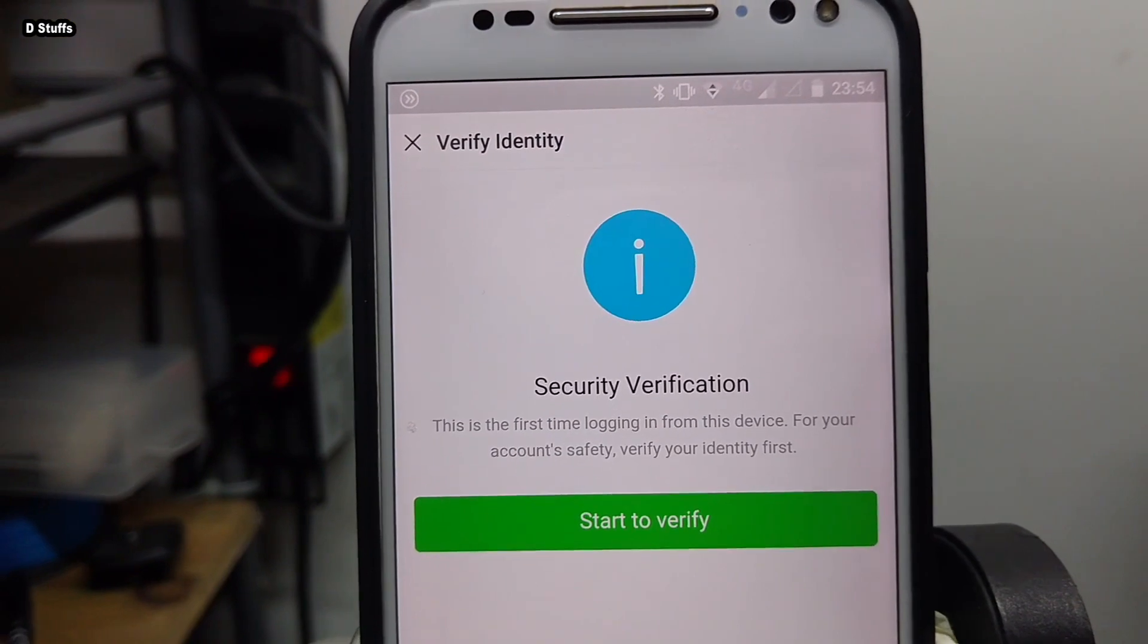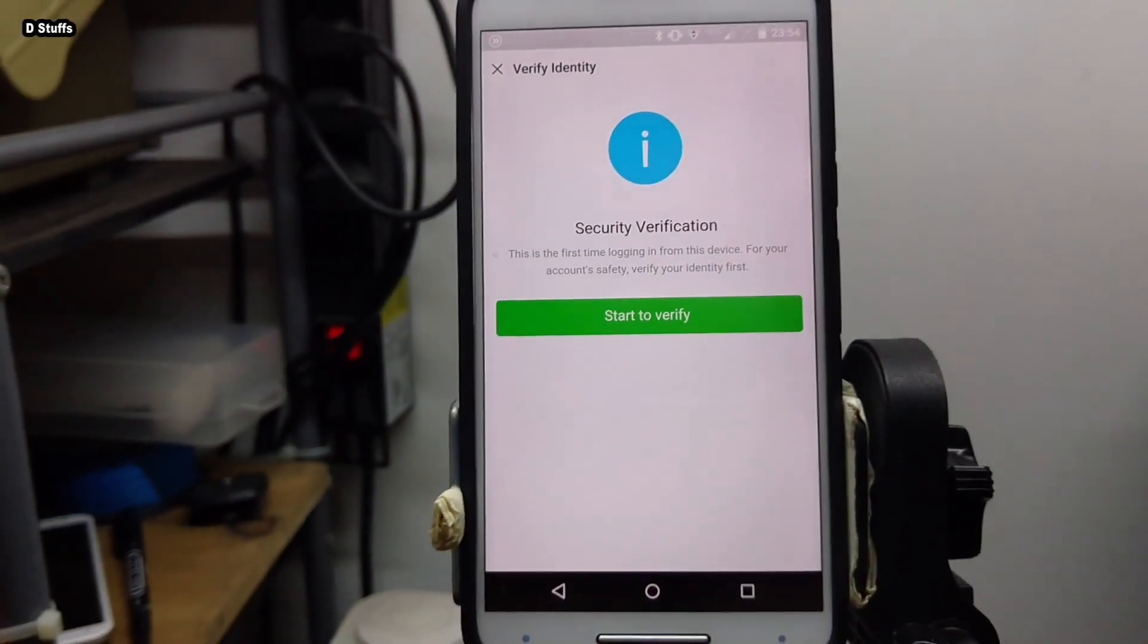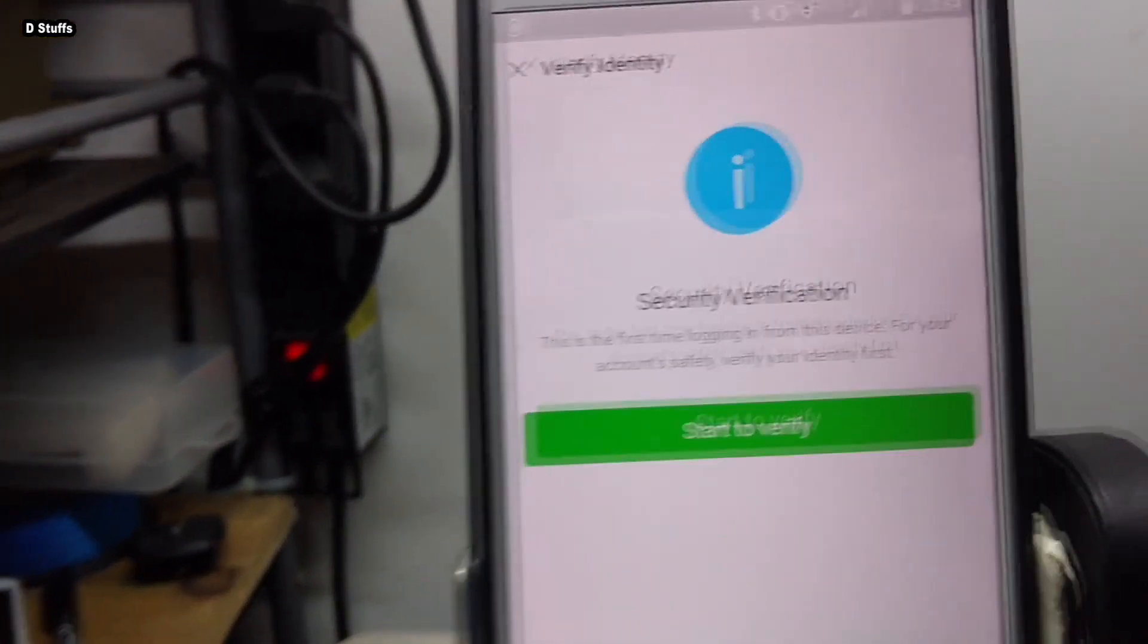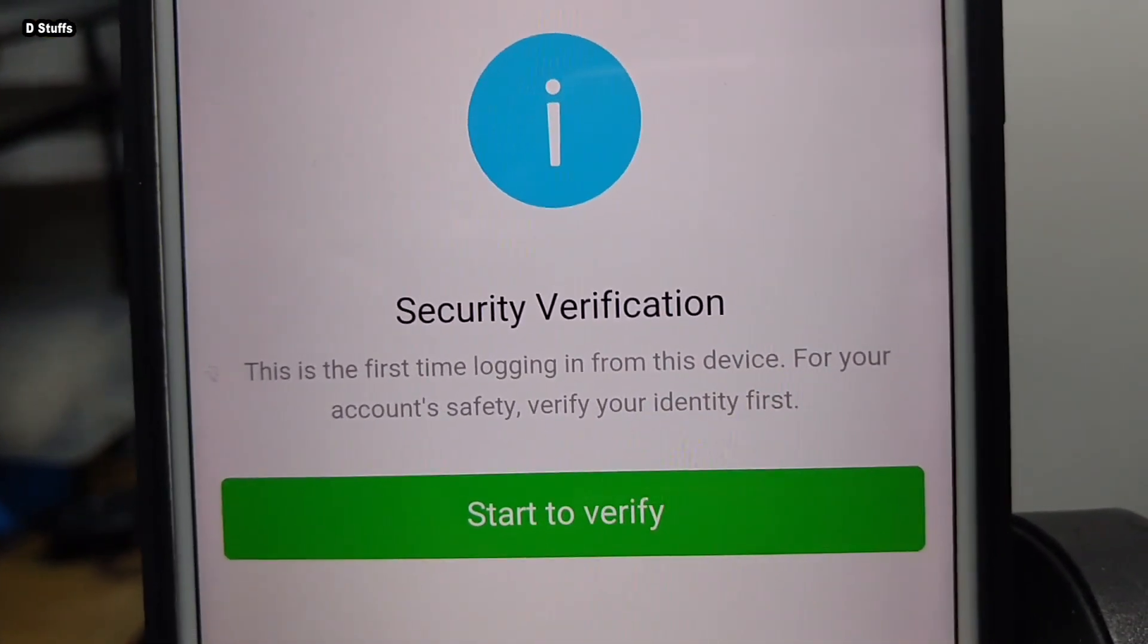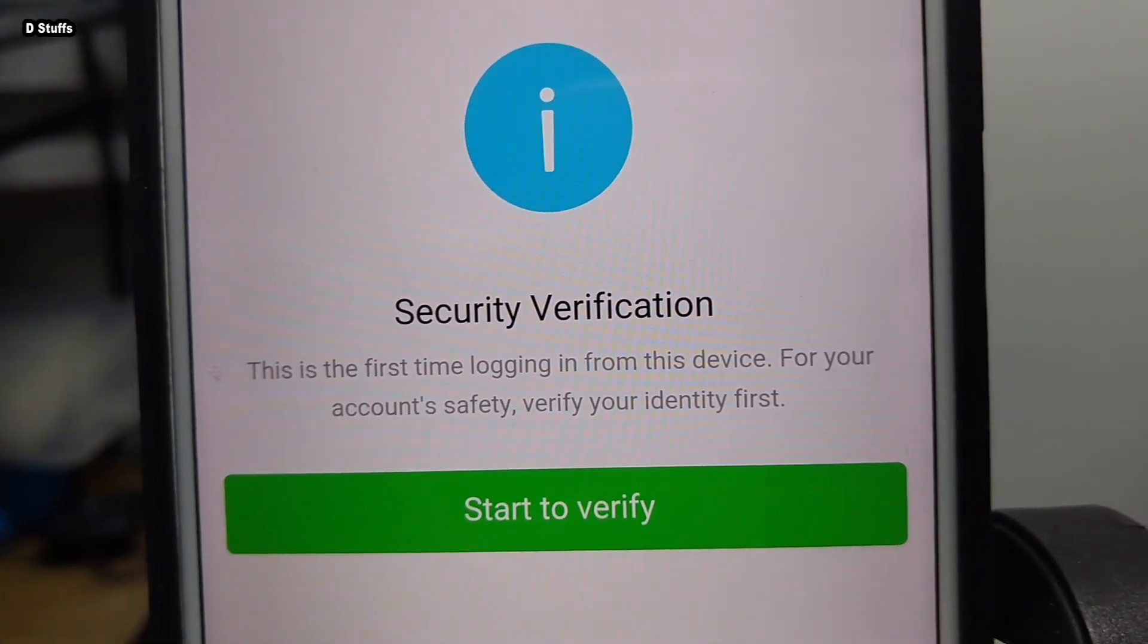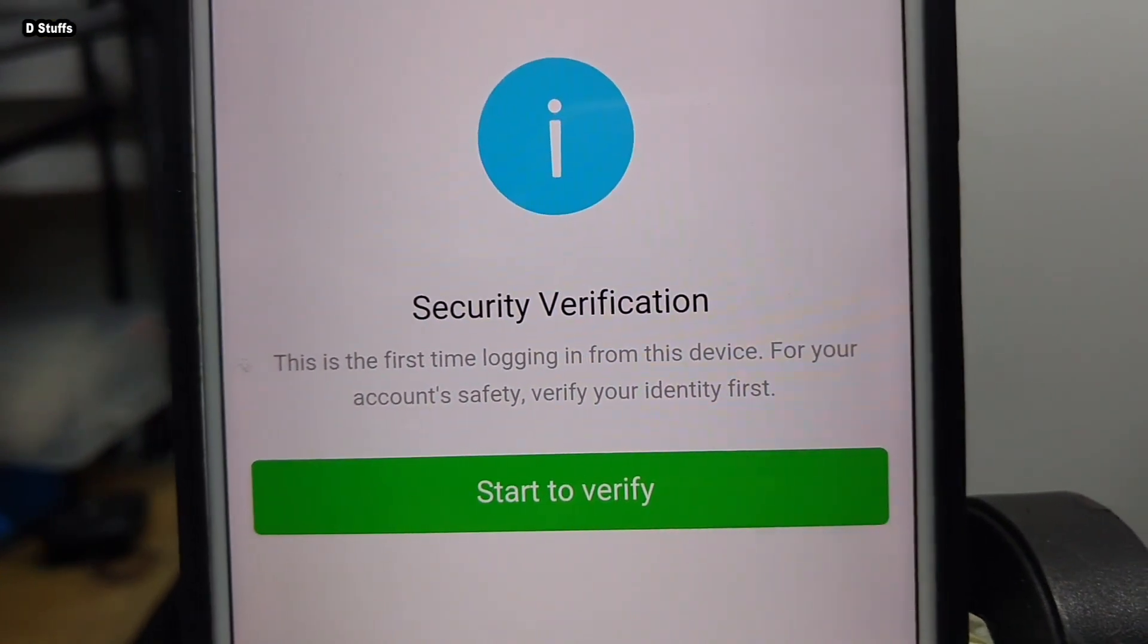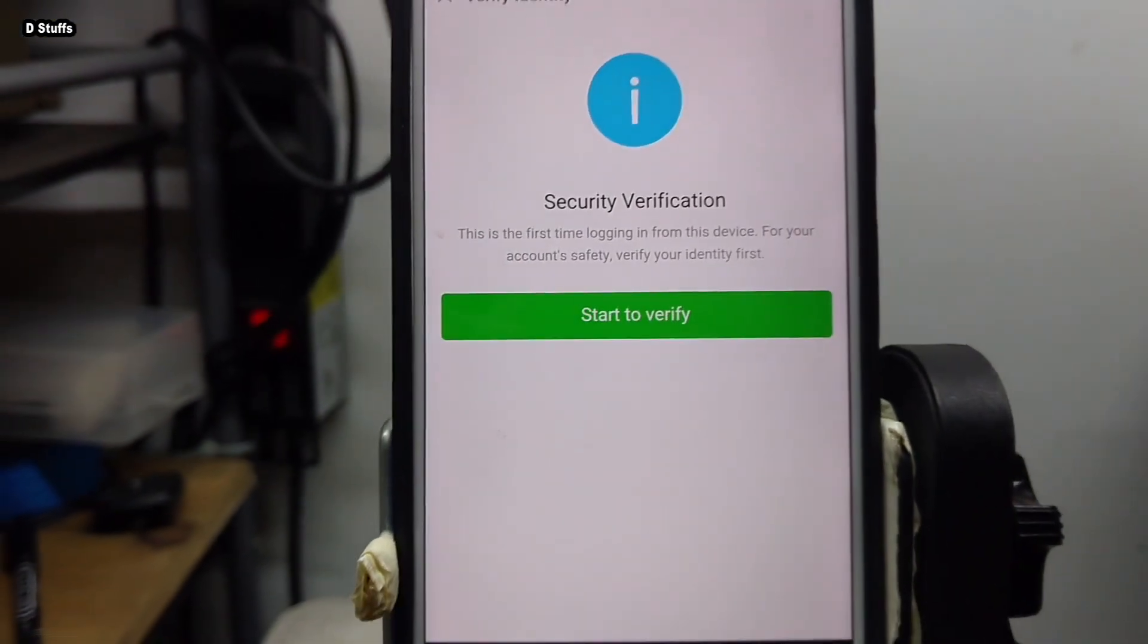It looks like it's working. Security verification and it asks me to start to verify. So what is this? Let's see. This is the first time logging from this device, for your account safety verify your identity first. Oh come on, this is not the first time.